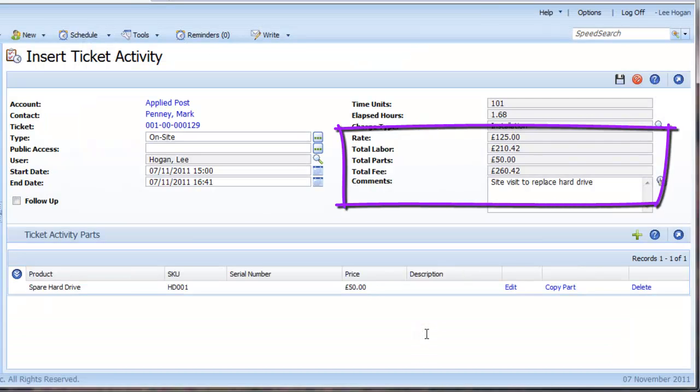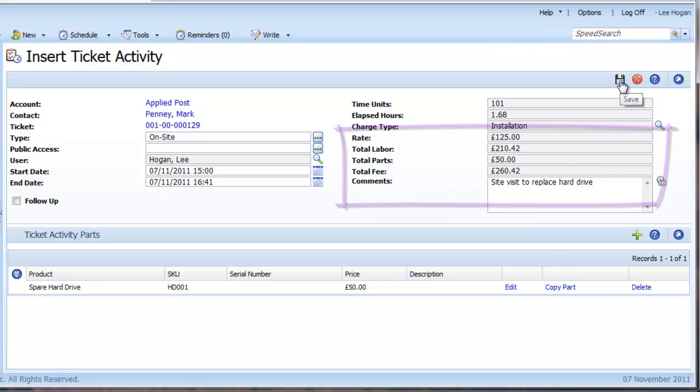Once added, a total fee for the visit is calculated and it would be straightforward to compile a report to show all chargeable ticket activities.